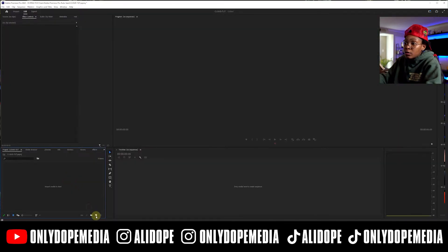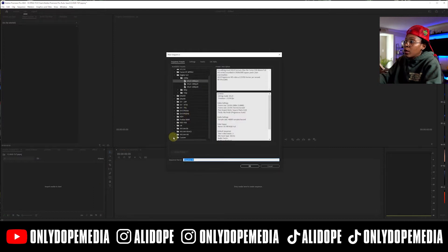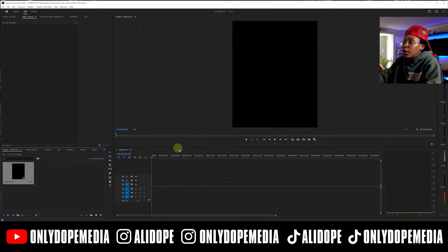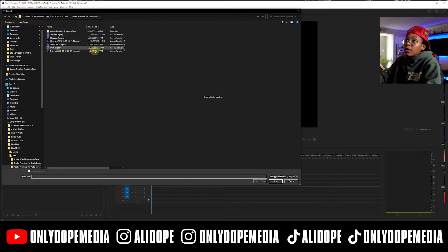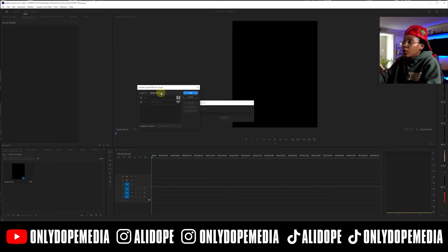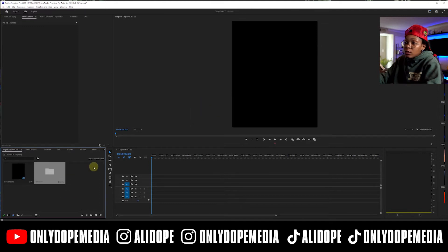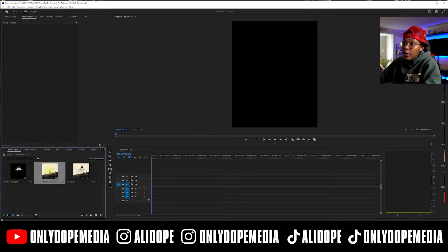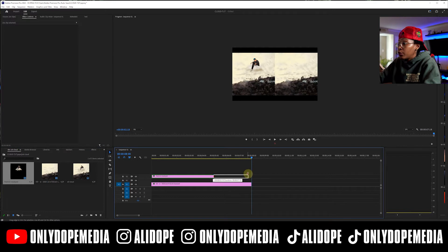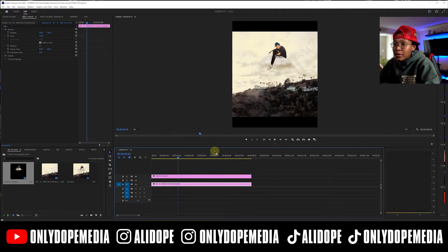In Premiere, create a new sequence. I'm going to use my custom 4x5 — that's 1200 by 1500 at 24 frames per second. Then import the cloud PSD and open it as a sequence so you have all your items. Drop the background in for about the eight-second mark, then drag your cloud-of-you-sitting-on-the-cloud layer on there as well.